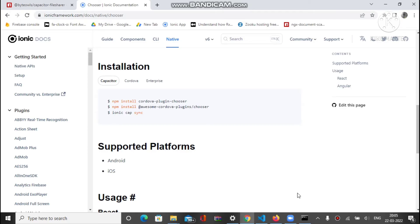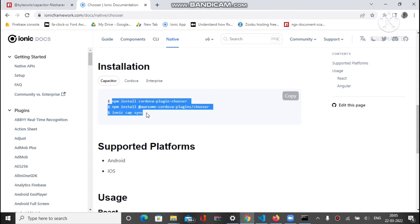Before starting the code, we have to install two plugins. The first one is the Chooser plugin. You have to run some commands to install it. Make sure you have installed these commands before starting the code. This plugin is used for selecting a particular file inside your Ionic Capacitor with Angular application.